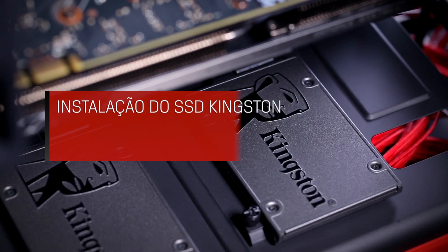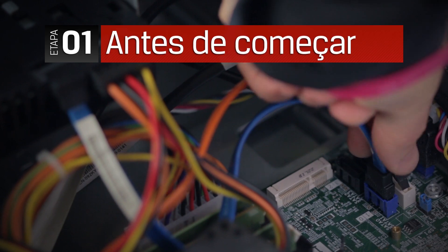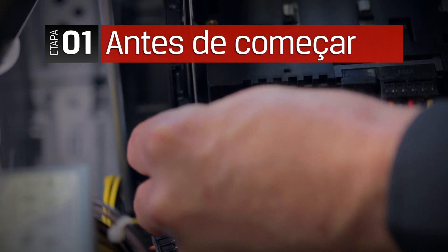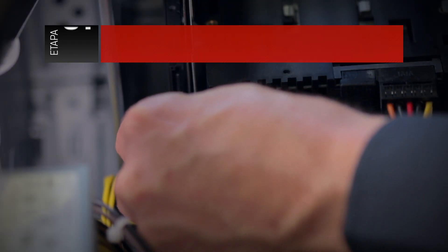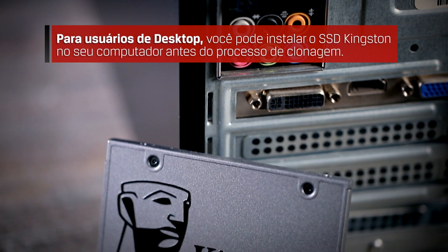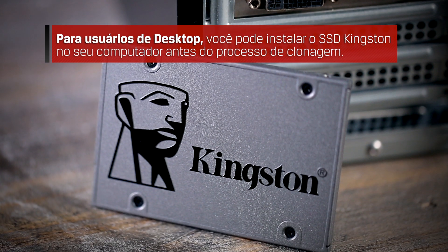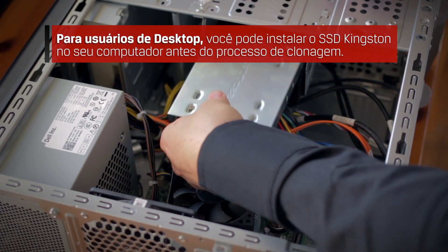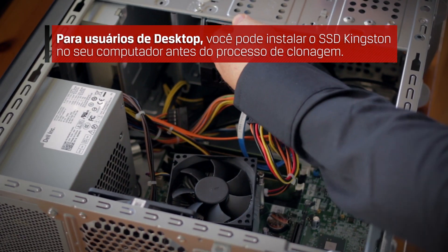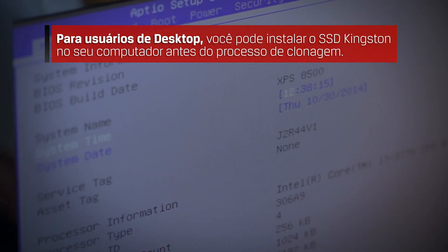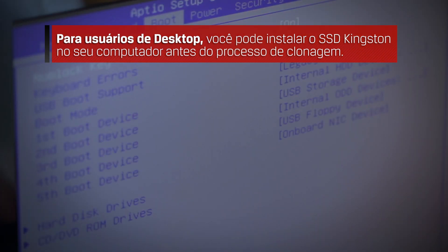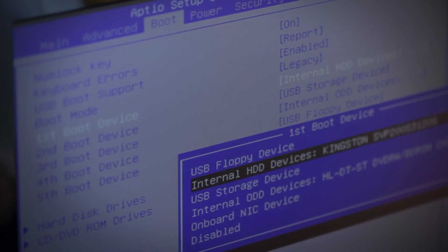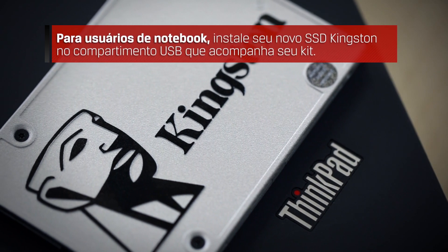Before we begin, we want to ensure our SSD is properly connected to your system. For desktop and PC users, you can install your Kingston SSD in your system before the cloning process. For guidance or help with installation, please refer to your system's user manual or view our step-by-step SSD desktop installation video in the description below.